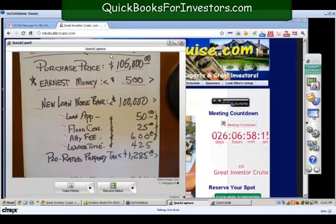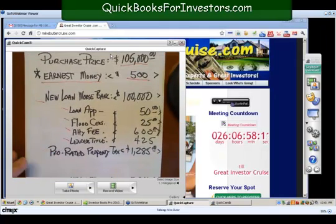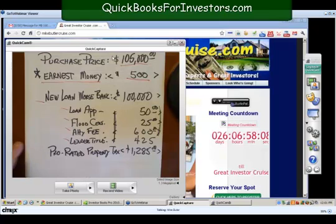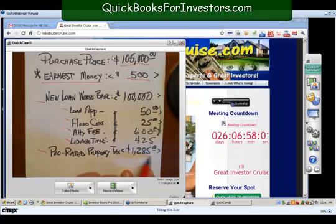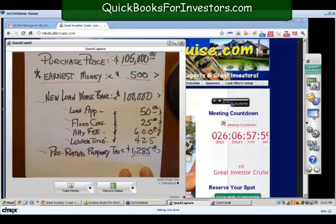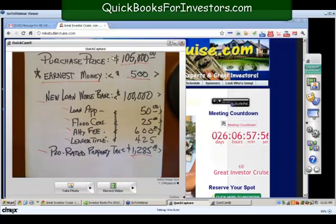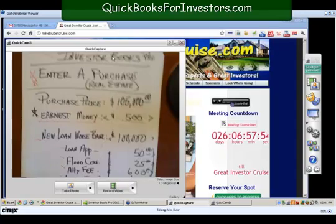Another thing that happens frequently is they will prorate the property taxes according to your purchase date. In this example they're giving us back twelve hundred eighty-five dollars, because we're going to get the whole bill here in just a few weeks at the end of the year. So that's our scenario.